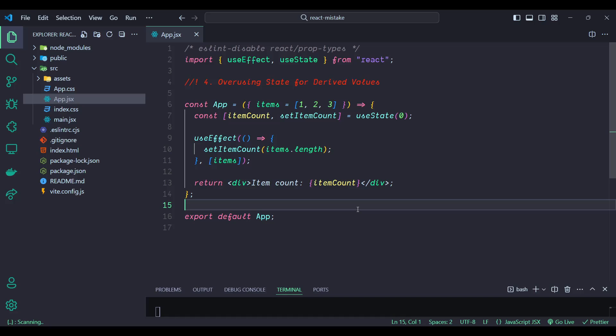itemCount is a derived value that can be calculated directly from items.length. Storing it in state introduces redundant state management. The component will re-render whenever setItemCount is called, even though the derived value could be calculated without affecting the component state. Managing derived values in state adds unnecessary complexity to your code, making it harder to read and maintain.